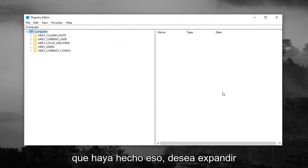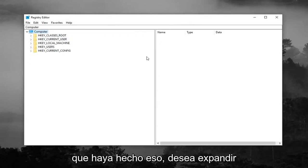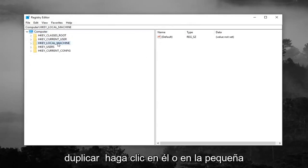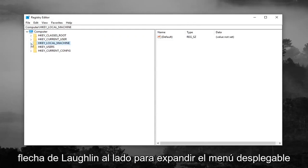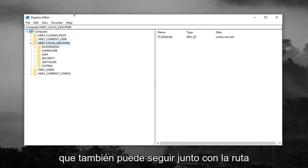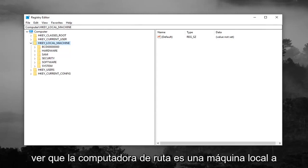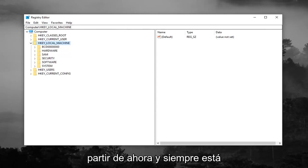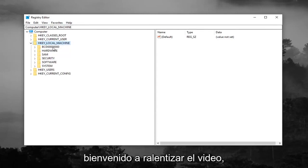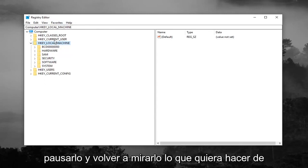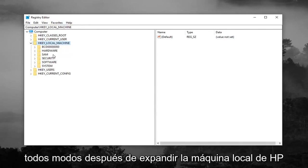So once you've done that you want to go expand the HKEY_LOCAL_MACHINE folder, so either double click on it or left click on the little arrow next to expand the drop down. You can also follow along with the path up at the top of the screen here. You can see the path Computer\HKEY_LOCAL_MACHINE as of right now and you're always welcome to slow down the video, pause it, rewatch it, whatever you want to do.